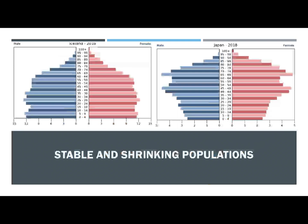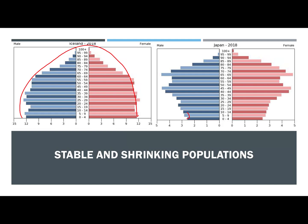Here we've got stable and shrinking populations. Isin looks a lot like the US — it's kind of a hill shape. Japan has that mushroom shape: their pre-reproductive age group is much smaller than their reproductive age group, and even their post-reproductive age group up here is pretty large.